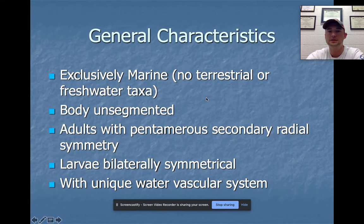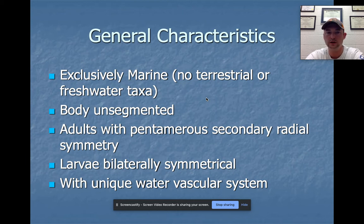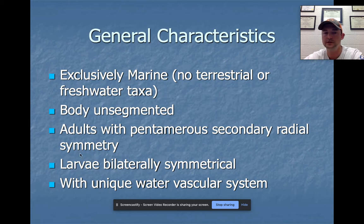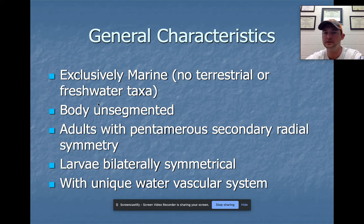General characteristics to follow along on the hot sheets: echinoderms are exclusively marine — no freshwater, no terrestrial. They have unsegmented bodies. Adults have pentamerous secondary radial symmetry. As larvae, like everything outside of sponges and cnidarians, they do represent bilateral symmetry. They then change into adults with that pentamerous radial symmetry, and they have a very unique water vascular system.